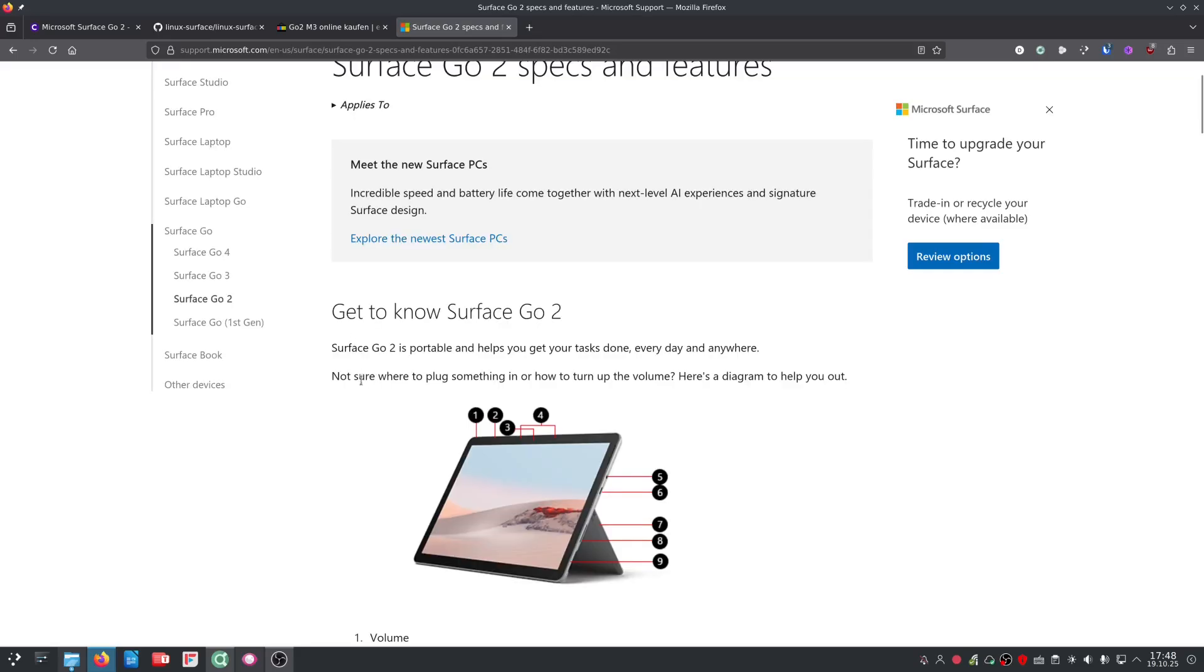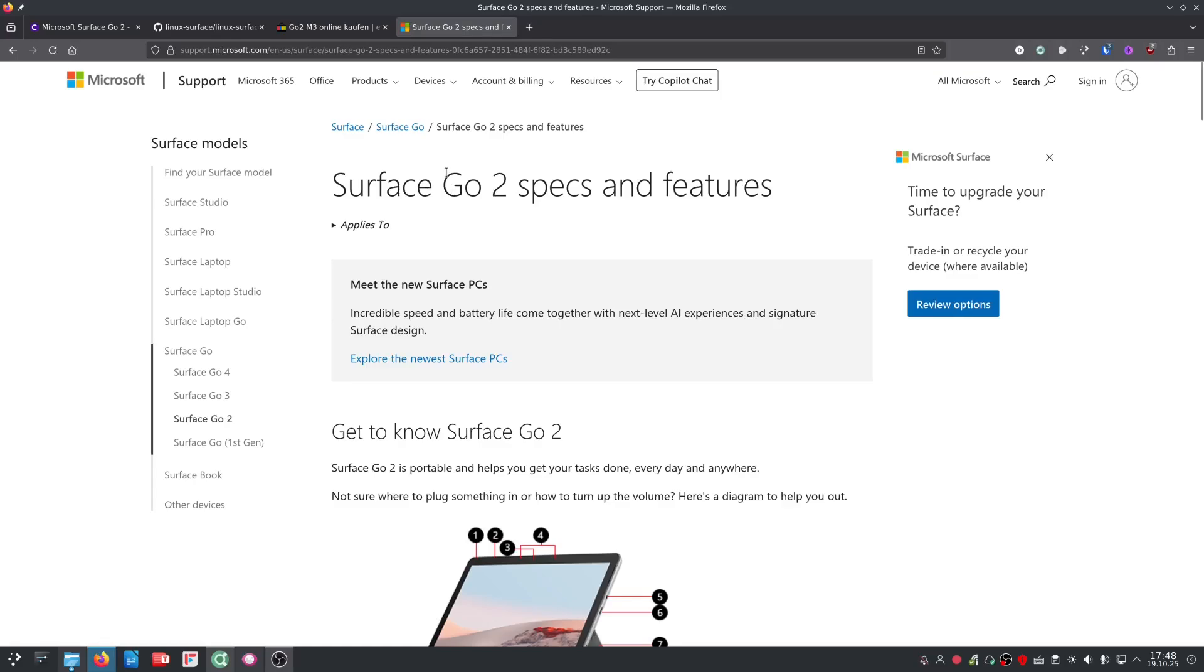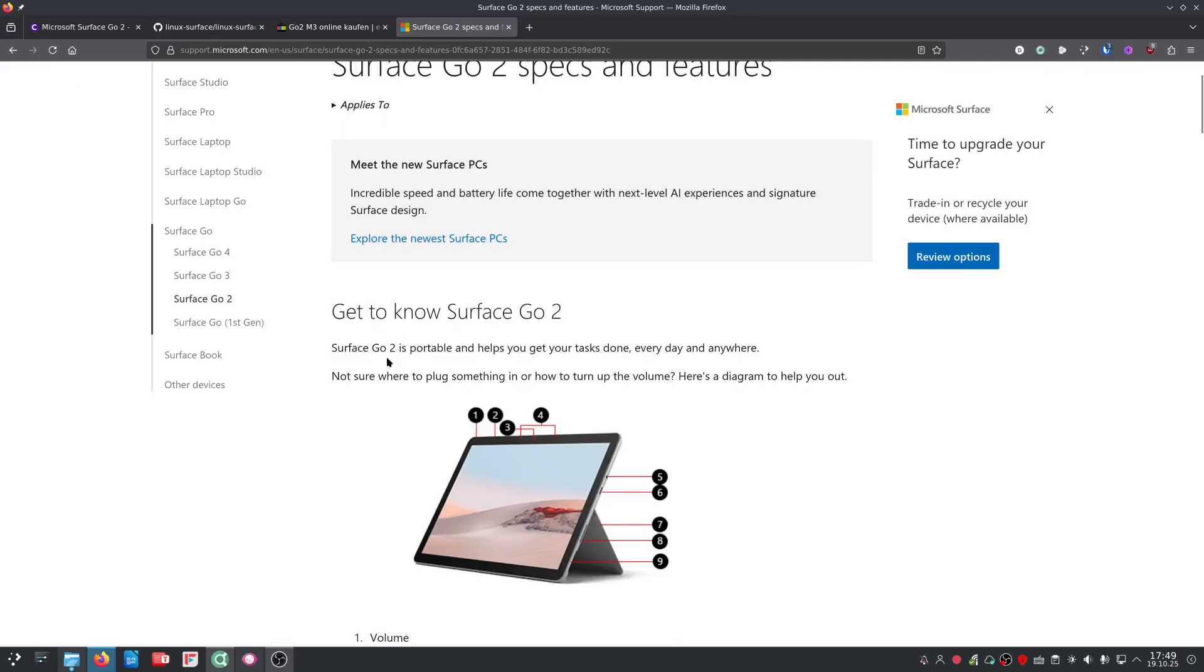So let's start with the Surface Go 2, the 10-inch device. My guide was designed for the very slow version. There is another one which has become way cheaper in the meantime and that's the Go 2 M3 version. It has a different processor and more RAM, and it allows you to actually keep things basically as they are out of the box.